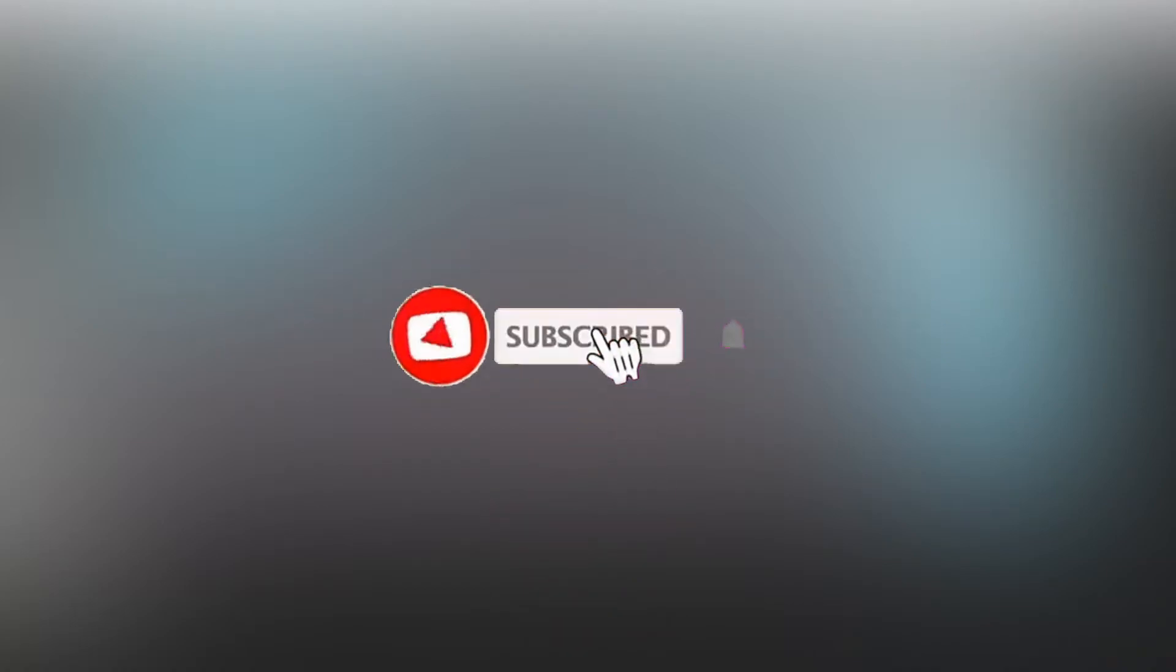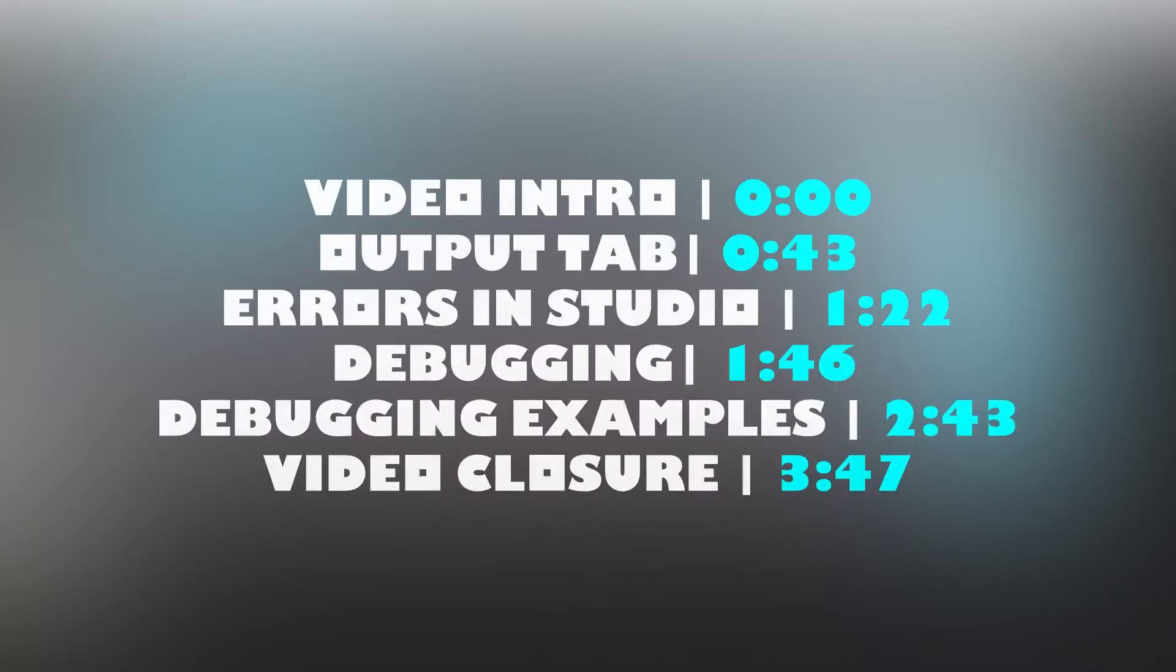And if you haven't already please like and subscribe as it lets me teach scripting on Roblox to more people. Before I begin here are the timestamps for today's video. And without further ado let's get into today's video.